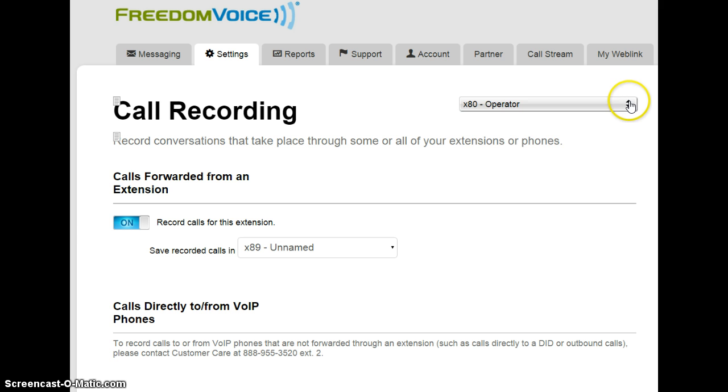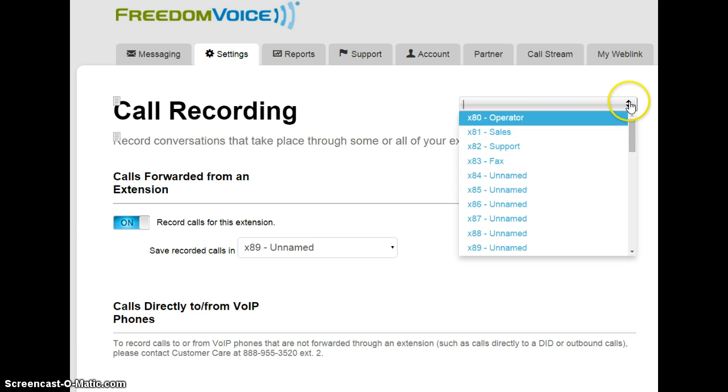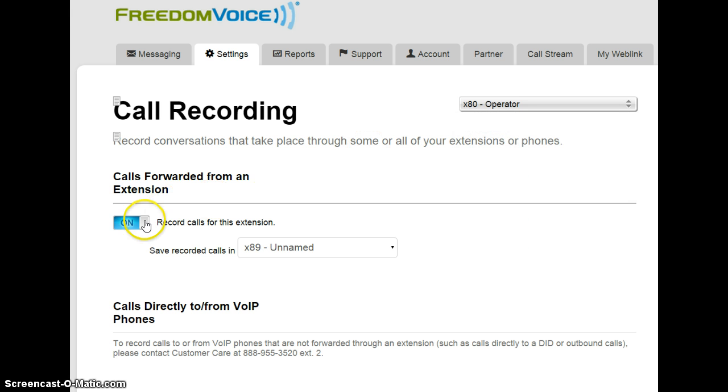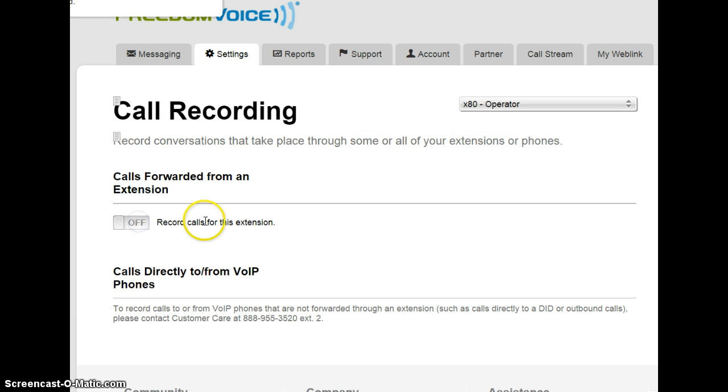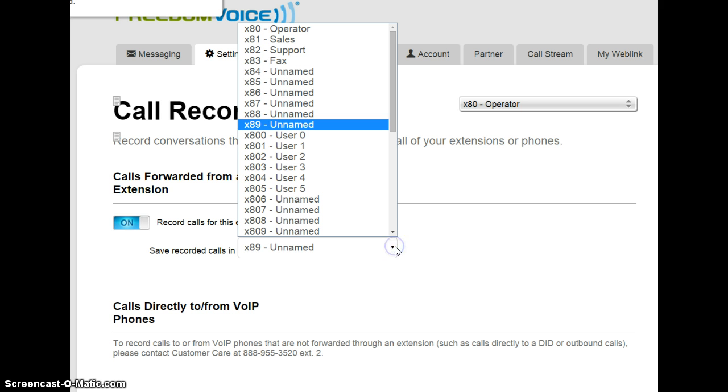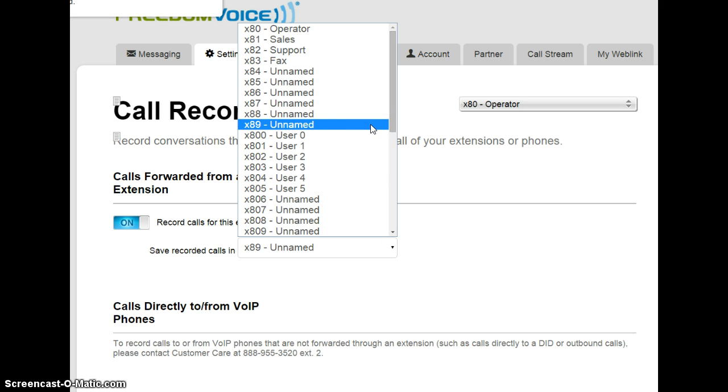In the drop-down, you can choose the extension you want to modify the call recording settings for. You can turn it on or off, and choose the extension that the call recordings will be stored in.